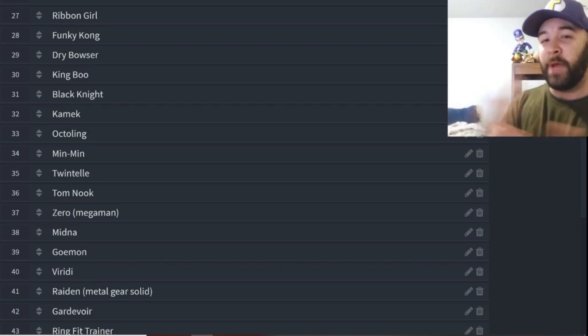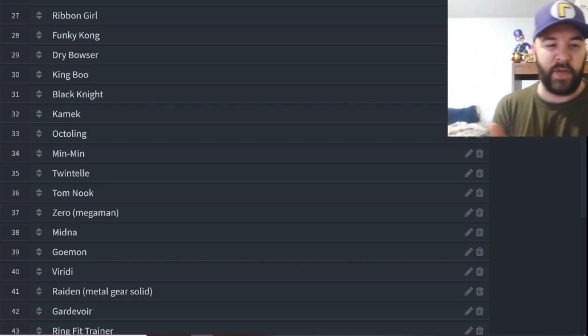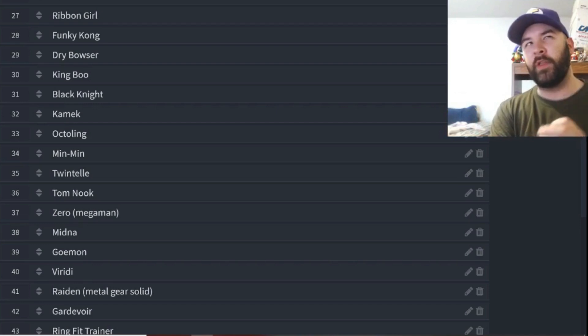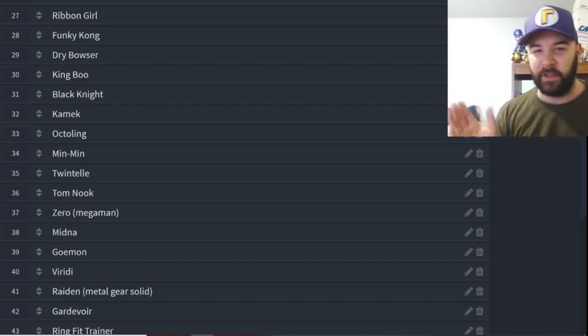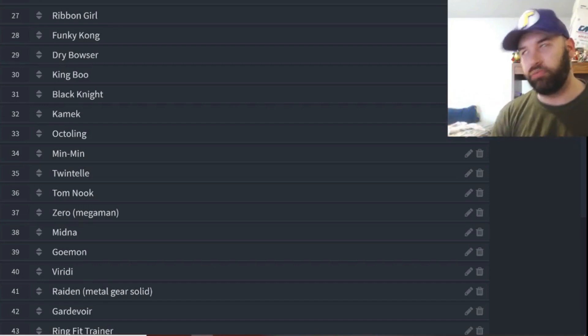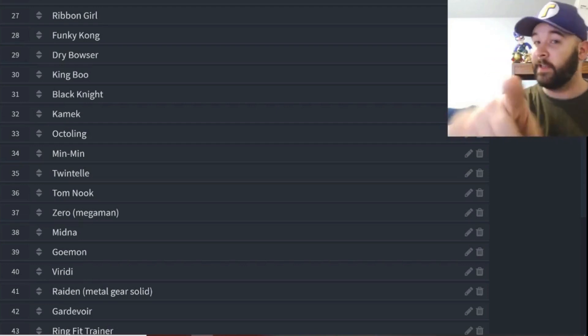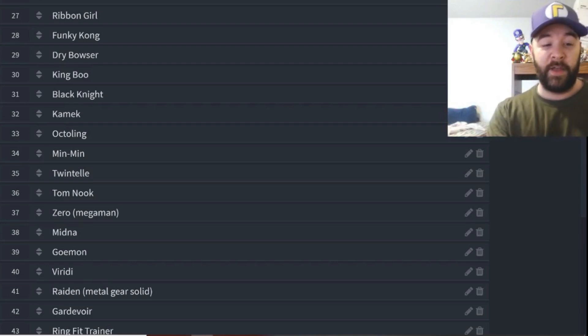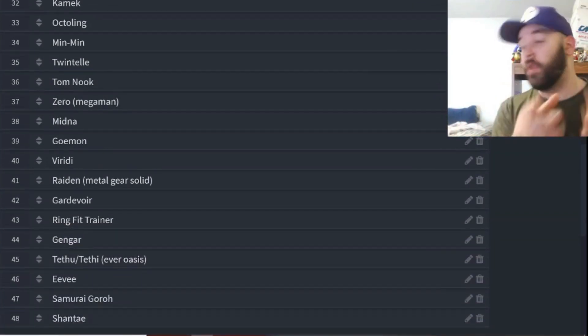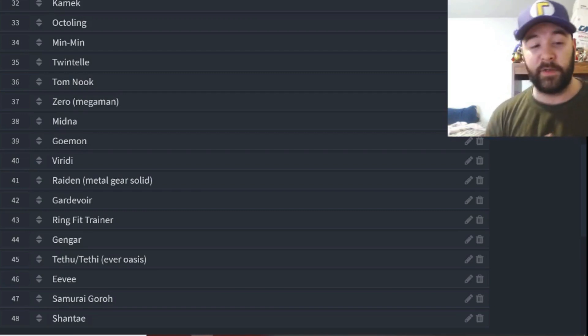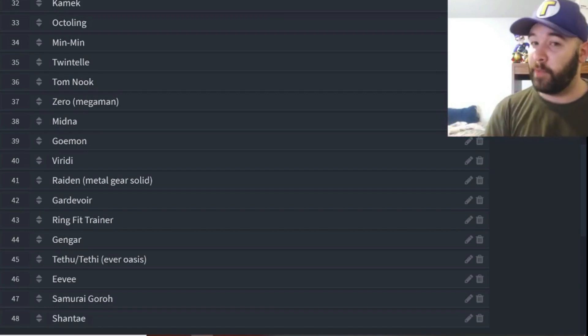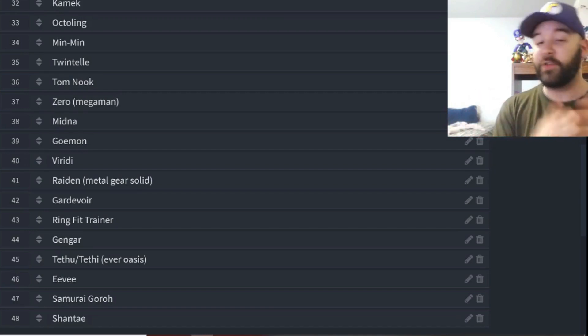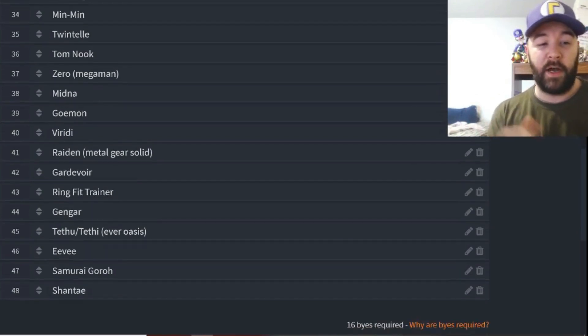Midna from the Legend of Zelda series. I always say Legend of Zelda deserves a new fresh face. Midna could definitely do that. We have Goemon, the mythical ninja himself. Why not? Might be a Mii costume, who cares, that's what this tournament is about. Viridi from the Kid Icarus series, she happens to be like the background of a stage and she's also a spirit, so definitely qualified. Raiden from Metal Gear Solid, it's the one from Metal Gear Solid, not the Mortal Kombat one because he's not eligible for this one. He's a legendary spirit, that's why he's in here.